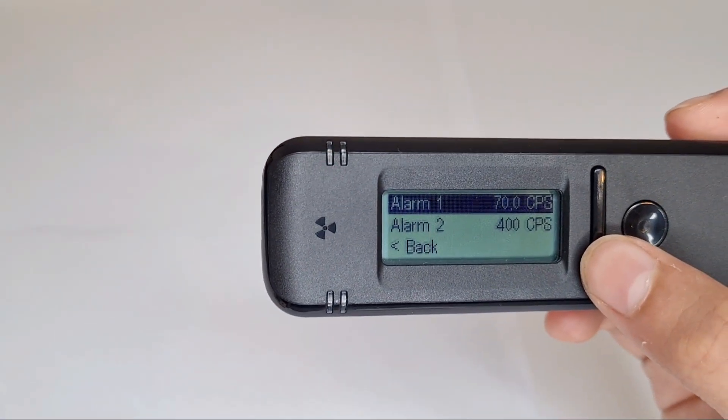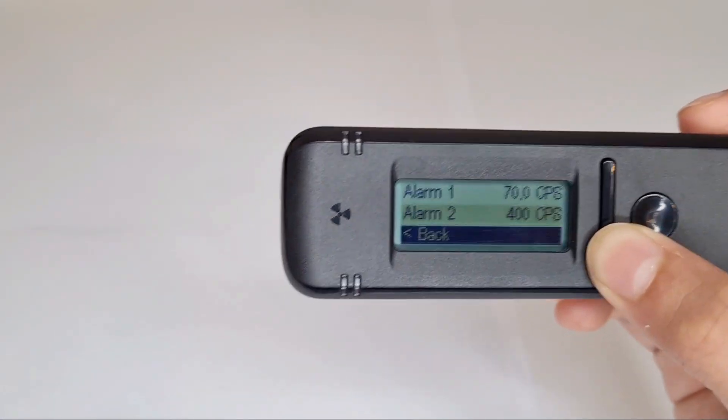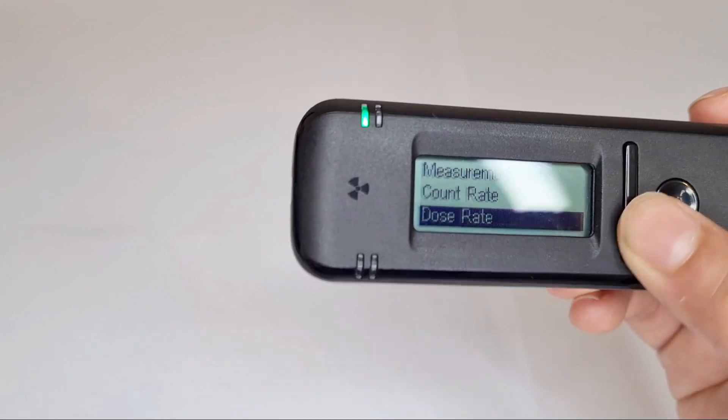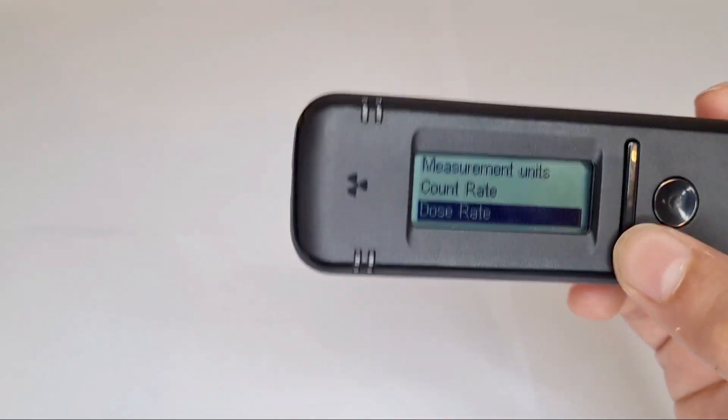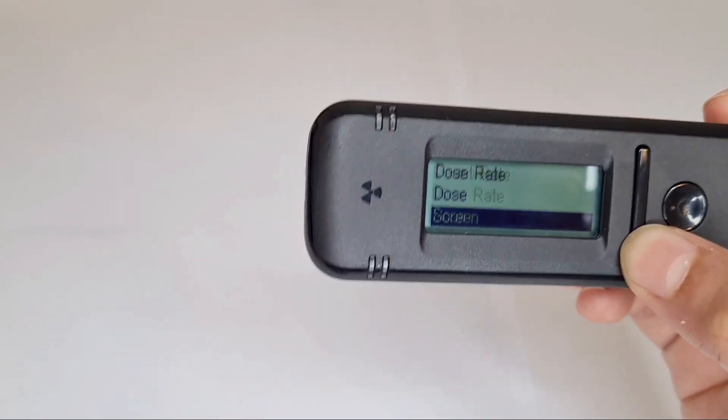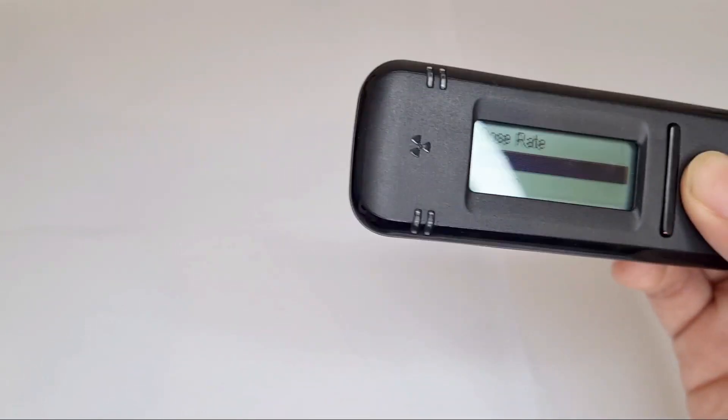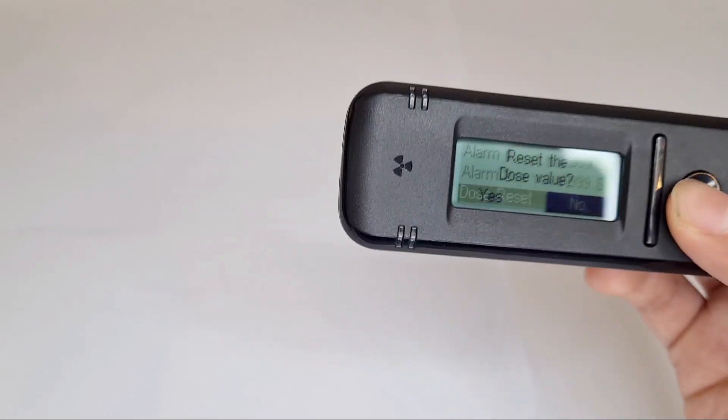Same with dose rate alarms. There's dose alarms.